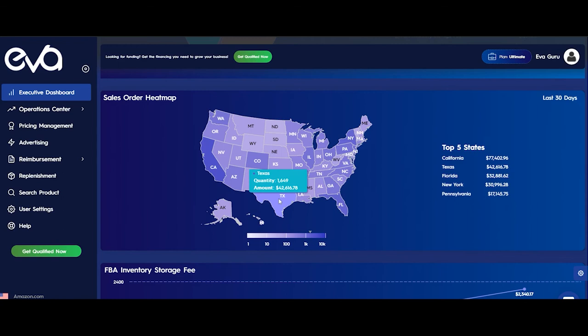Besides, when I hover on one of these states, I see a marker that shows the quantity sold in that state on the scale. Also, on the right side, we see the states where we sell the most. For our store, the top states are California and Texas. And here I see the revenue on the state level.